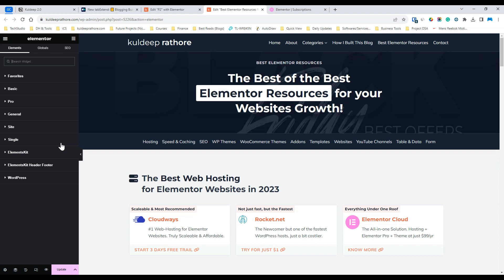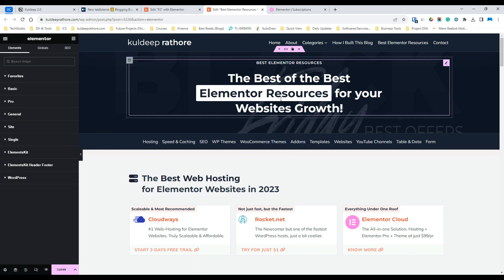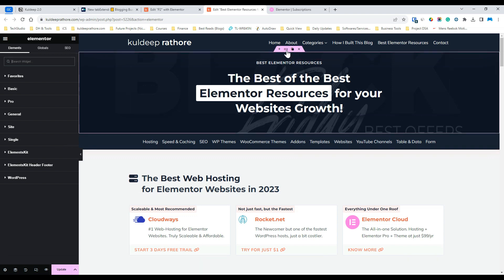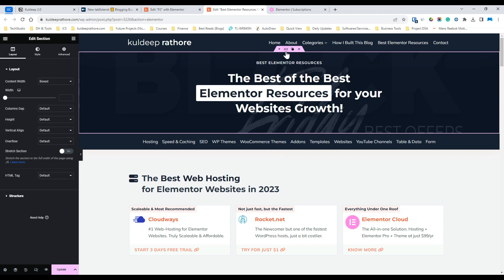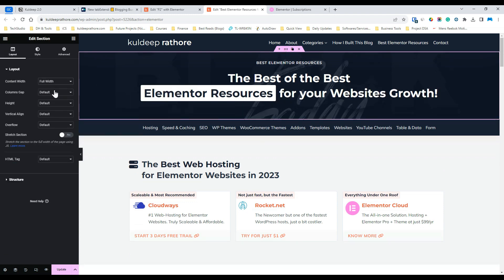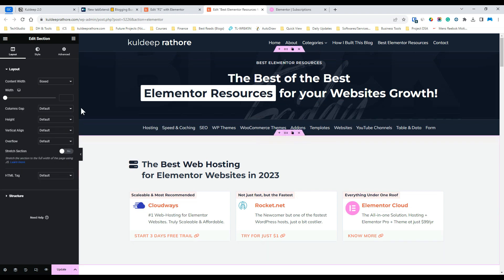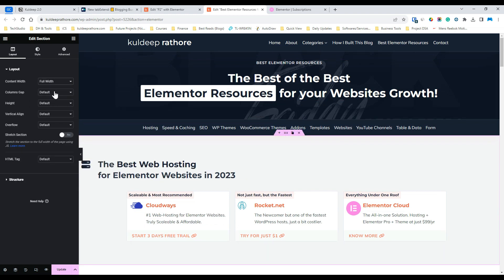In case you want the section to be extended or stretched, simply click on the section settings and under the layout option, make sure the content width is set to full width. Apart from that, toggle the stretch section option to extend the section width.